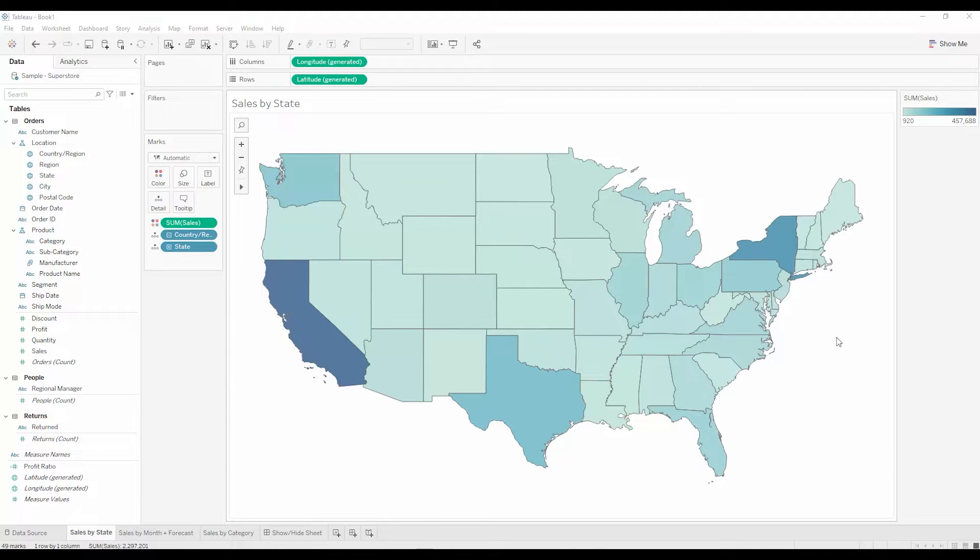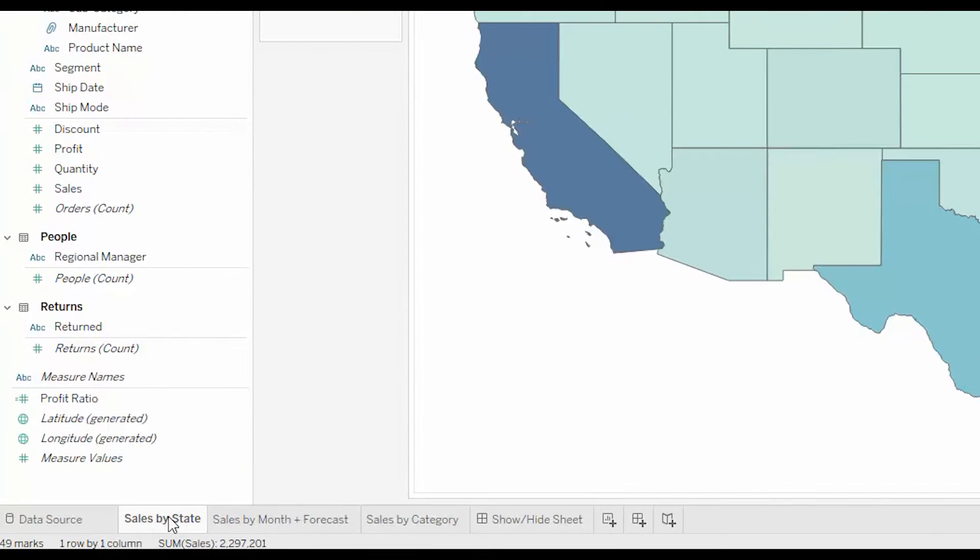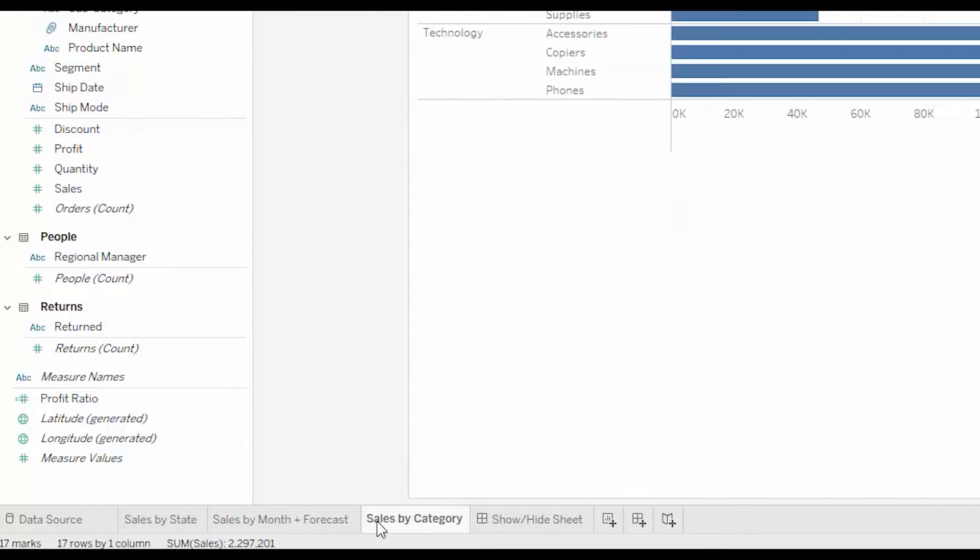I've got a workbook with three sheets already defined: sales by state, sales by month including a forecast, and sales by category.